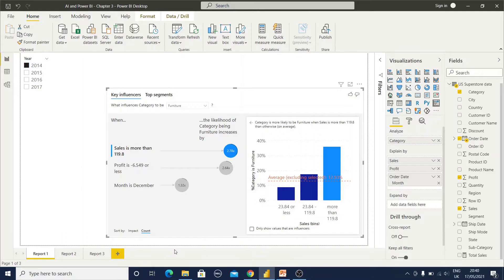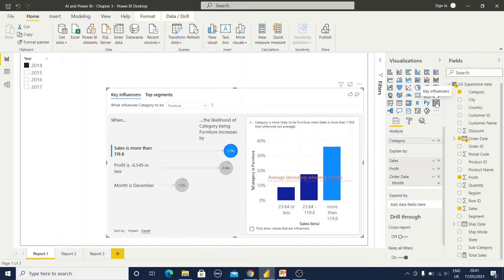I have imported this US Superstore data for this analysis. You can observe we have this Key Influencer visual under the visualization section. As usual, you just click on this visual and it will open the Analyze section.